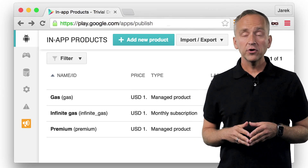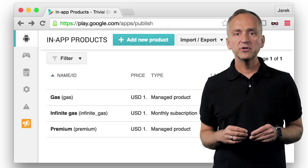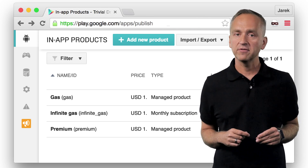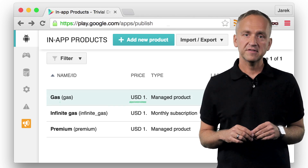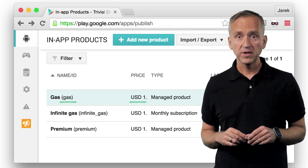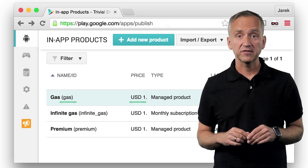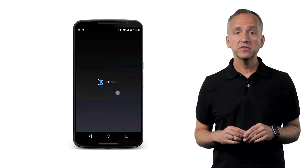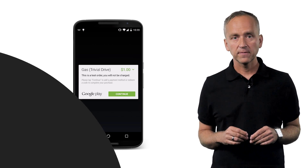Before you can sell something, you need to have inventory. The in-app digital products offered by your app are configured in the Google Play Developer Console. As you can see, I have set up gas as a stock keeping unit, or a SKU, with a price of one US dollar and the ID of the value of gas. The ID is what the mobile app uses to look up the product and initiate the purchase flow.